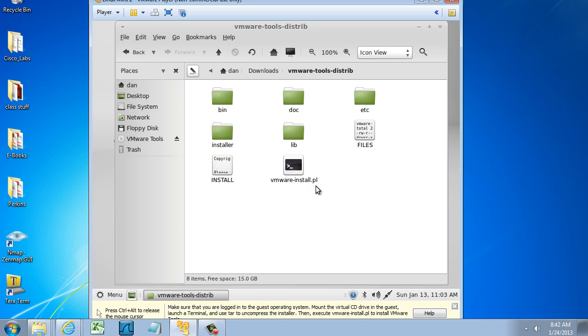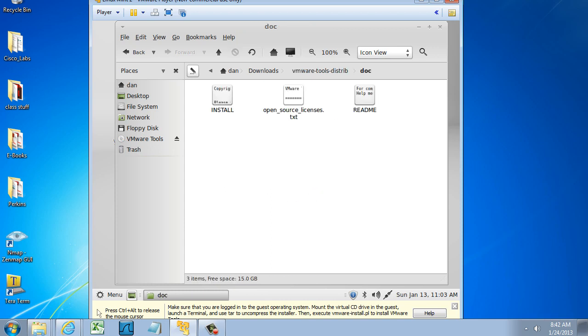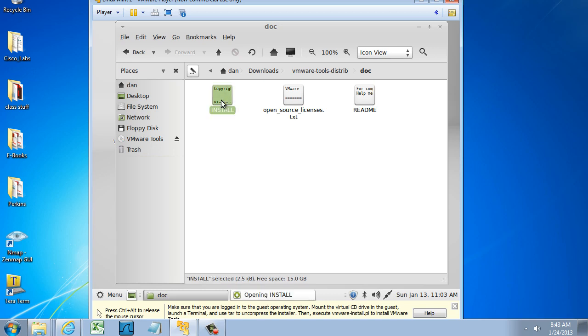First of all, I'm going to look at the ReadMe and Install Docs. There's the open source licenses, there's a ReadMe file, and there's an install file. Let's just go right to the install file. I'll double-click on it, and you can see it opens in Pluma, which is a text editor here.